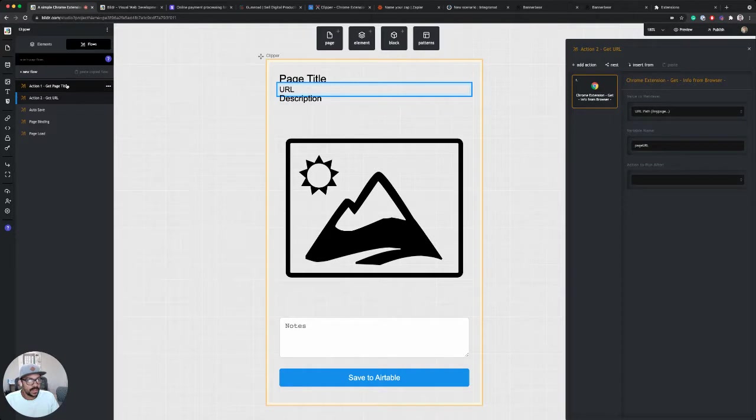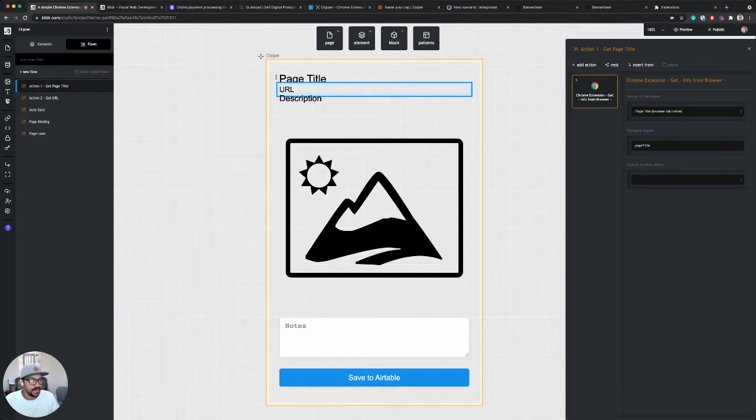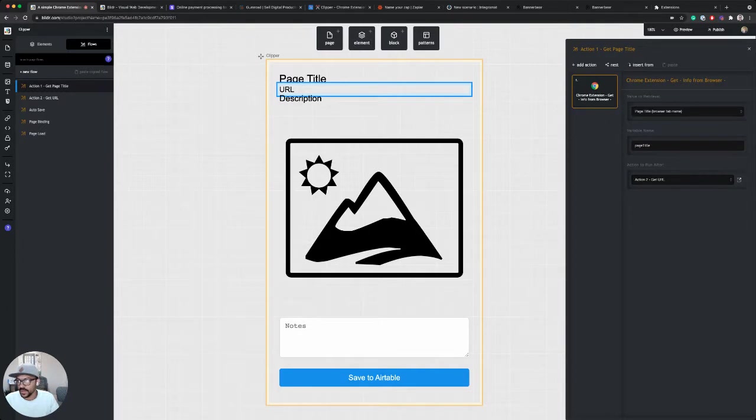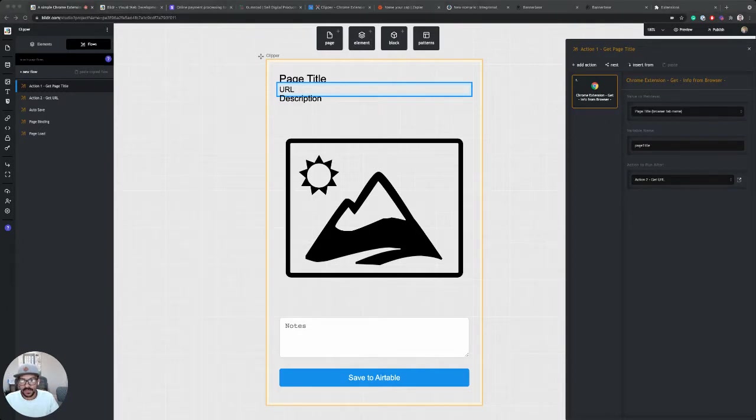So let's start by linking these two together. So what I want to do is after action one runs, that gets the page title, I want to tell it I want to run action two, to get the URL. And this will just link them together so that they can run in succession.